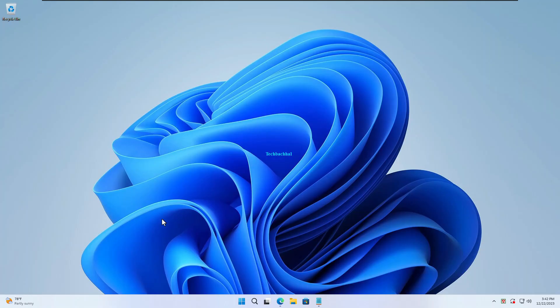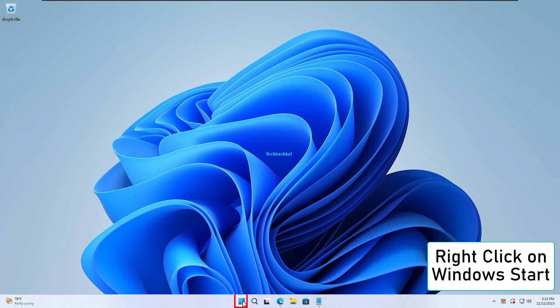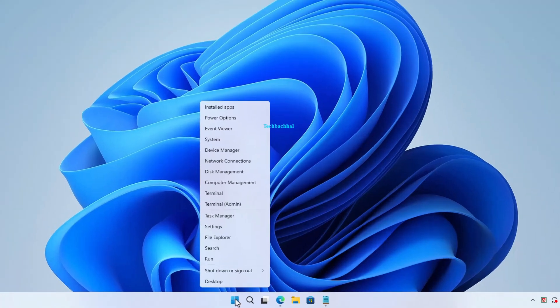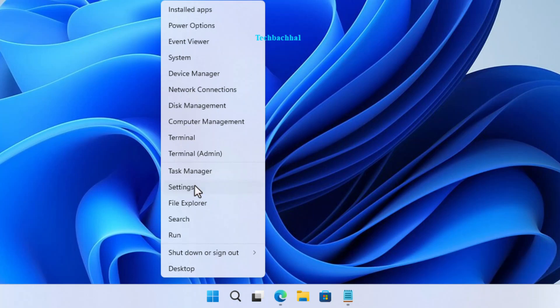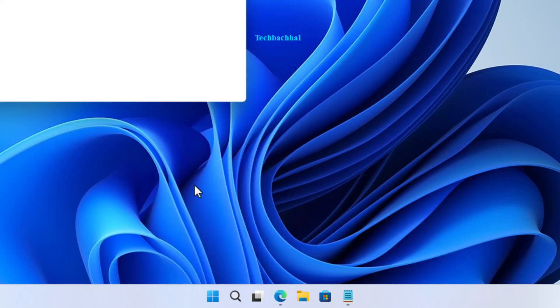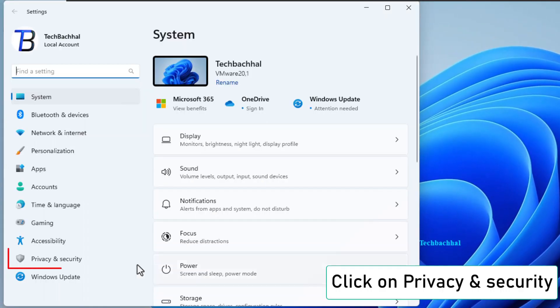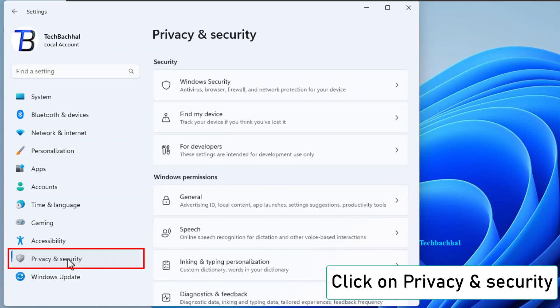Begin by right-clicking on the Windows Start button. Dive into the heart of your system by opening up Settings. Within Settings, navigate to the section called Privacy and Security.